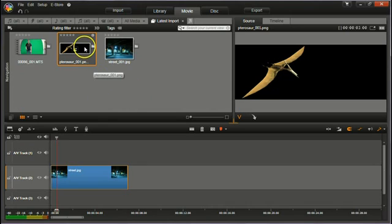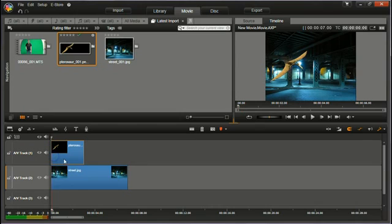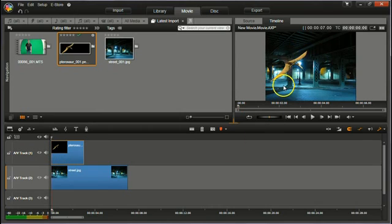So pull it down onto the timeline on top of your background, and you can see what I mean. So it's now a transparent background.